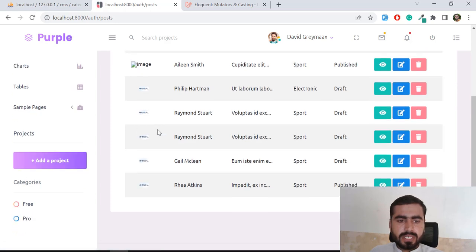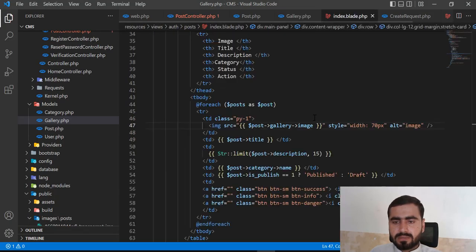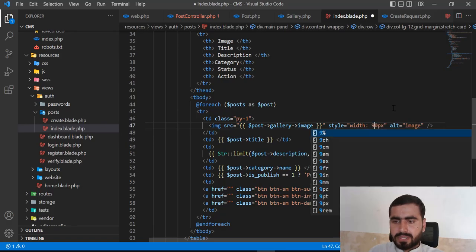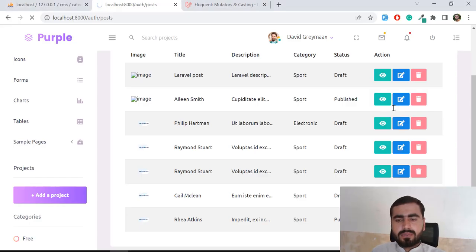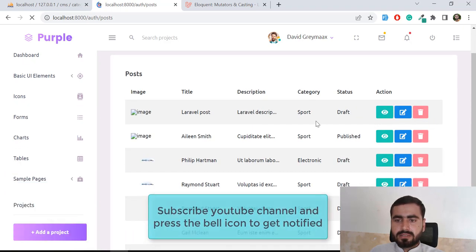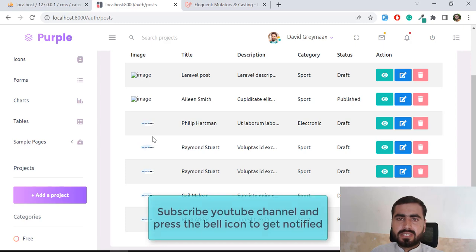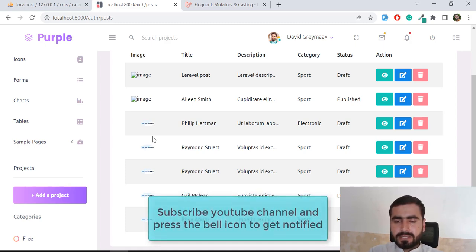Our images are loading properly. You can also display them larger by expanding the size. The overall goal was to display posts with images in a table and understand how to edit, delete, and display images using an accessor. If you like this video, please subscribe to the YouTube channel, share your feedback, and stay connected for the next video. Bye bye.